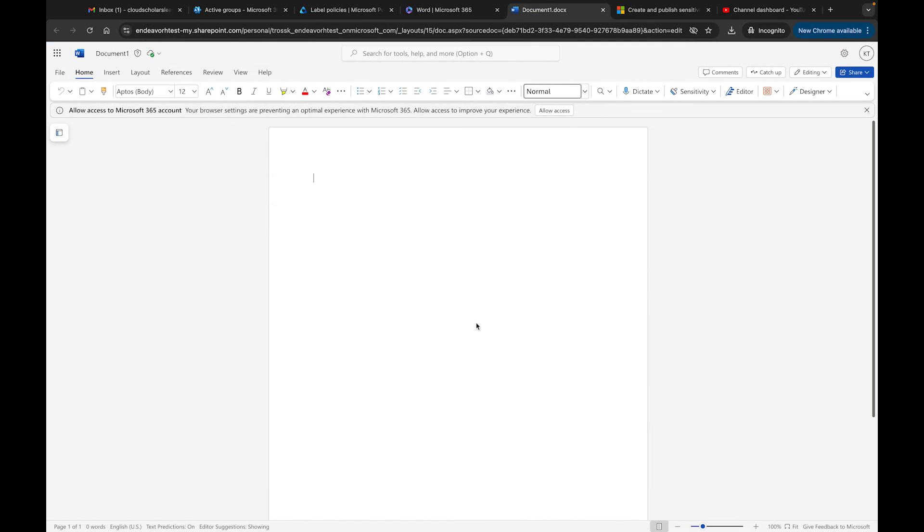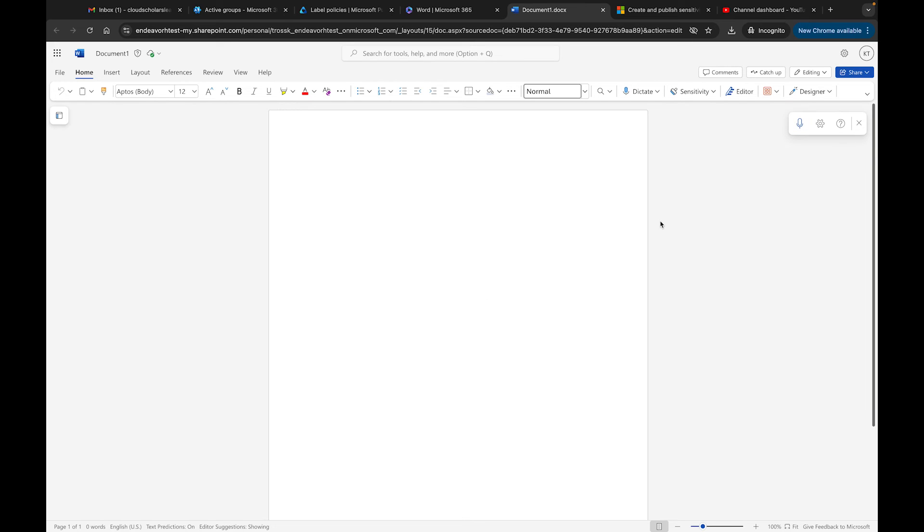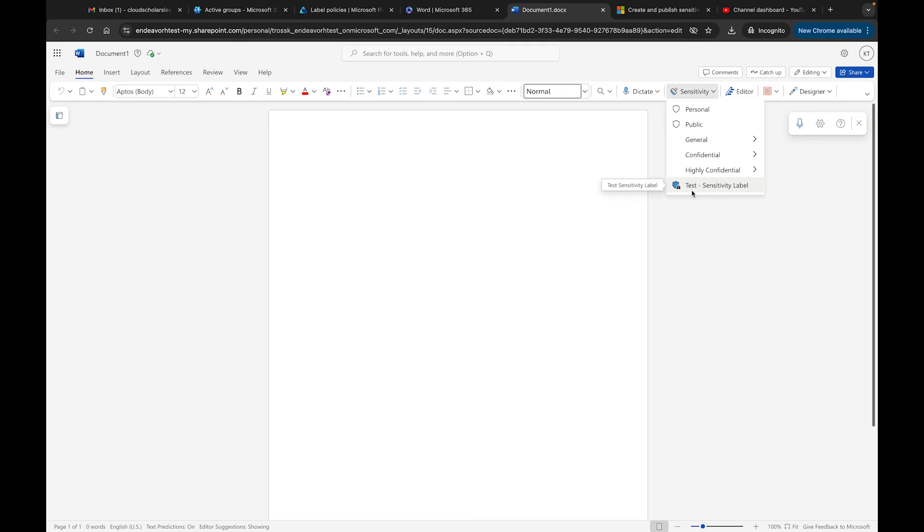I opened up a real quick Word document so you can see it. You'll have this option and it'll show a little bit different on the desktop app. Right now I'm in the web view, but you can see here it has Sensitivity and down here you'll see different ones.